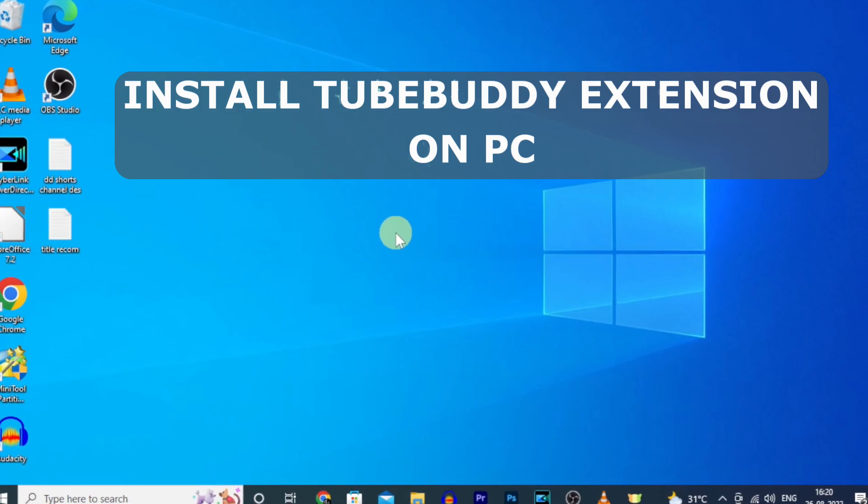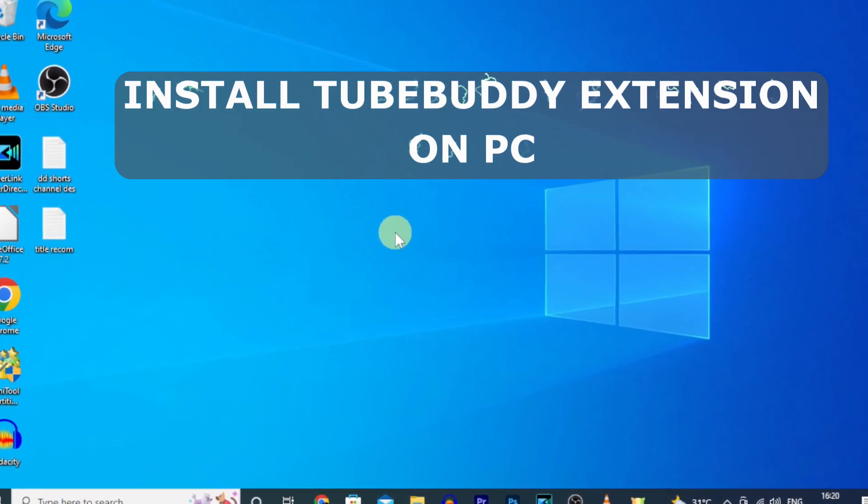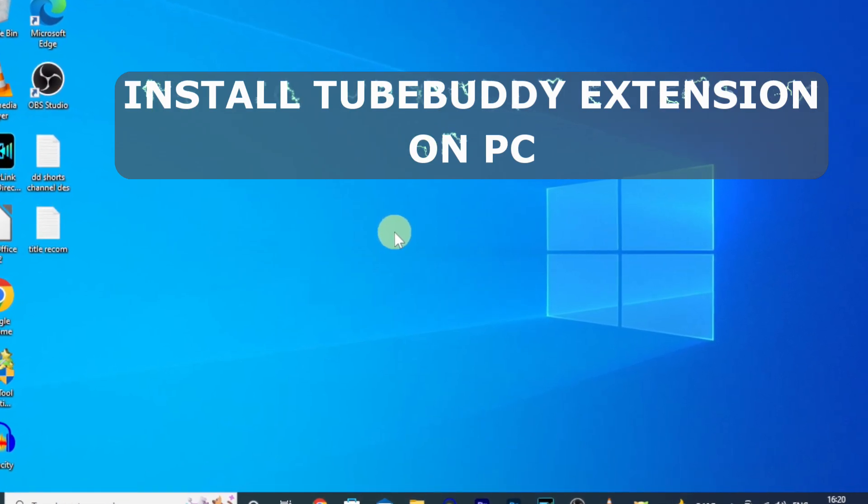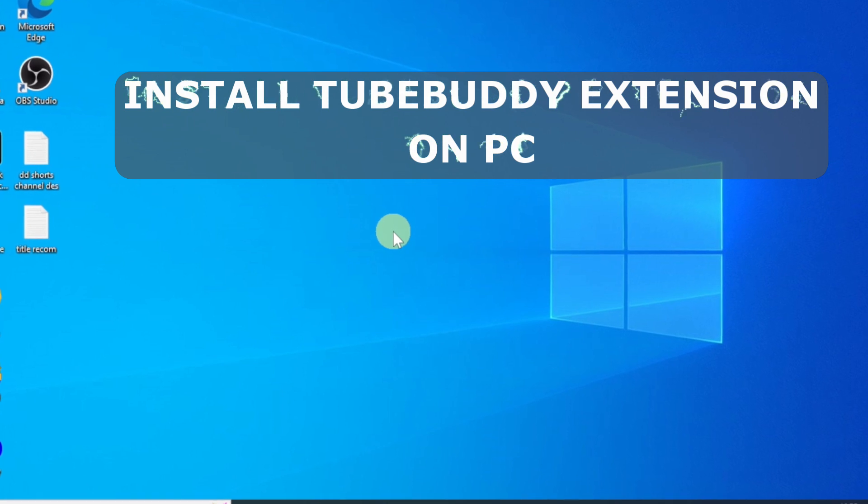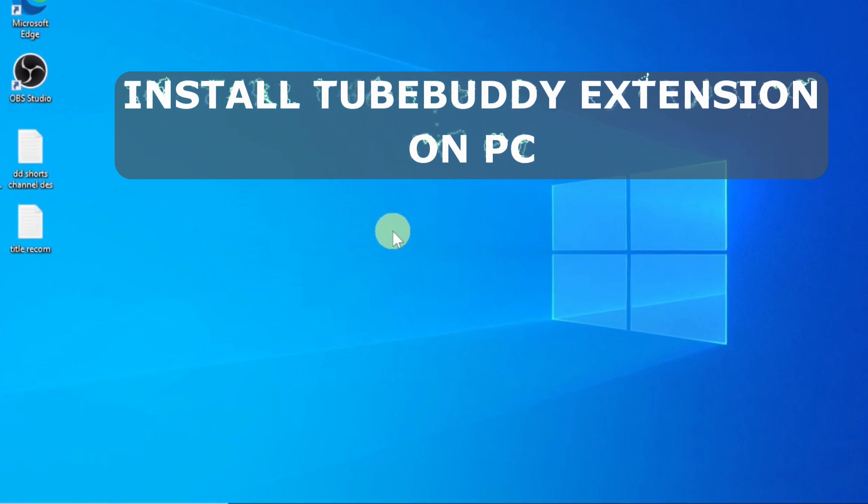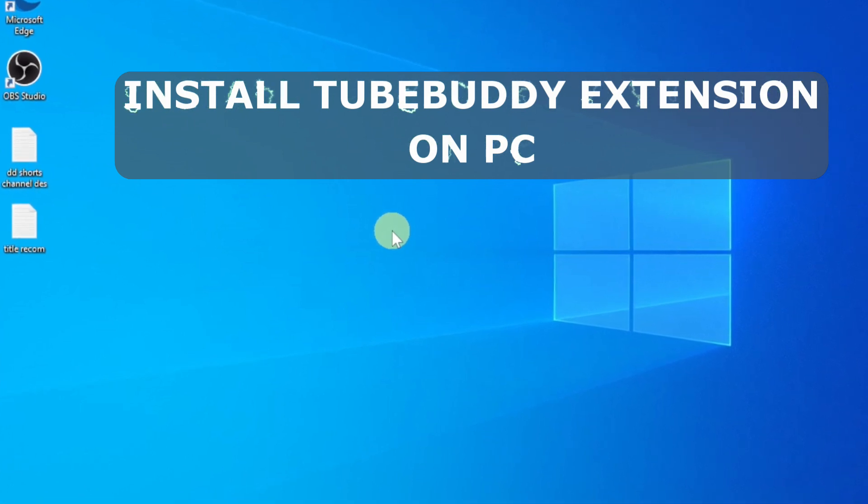In this video, I am going to show you how to install TubeBuddy Chrome extension on PC step by step.